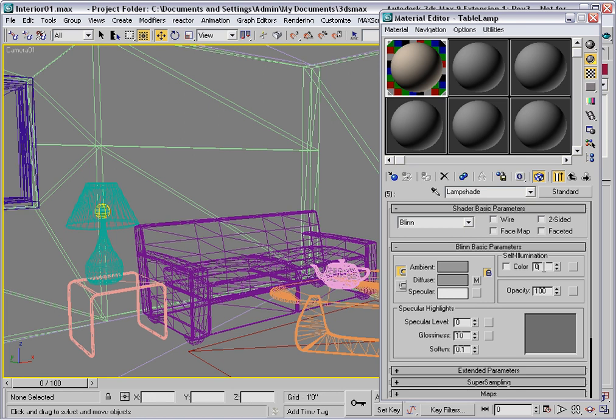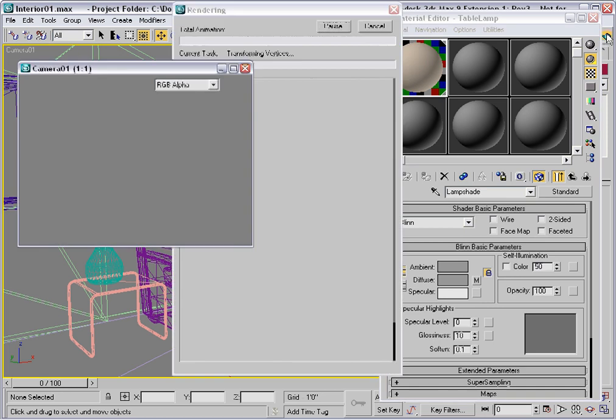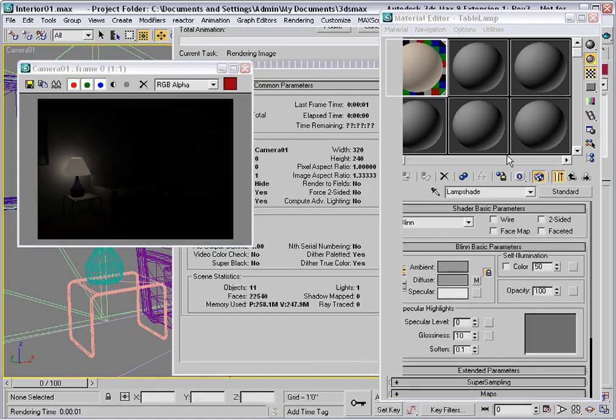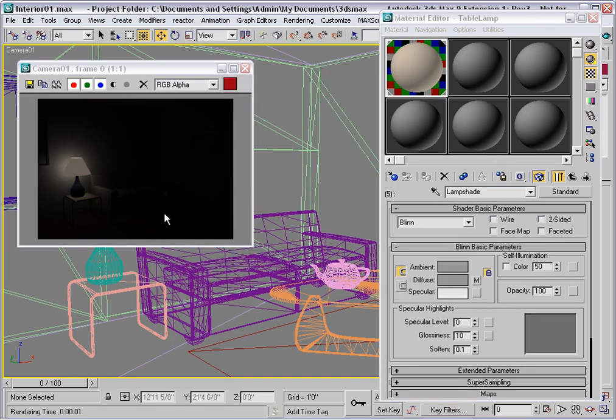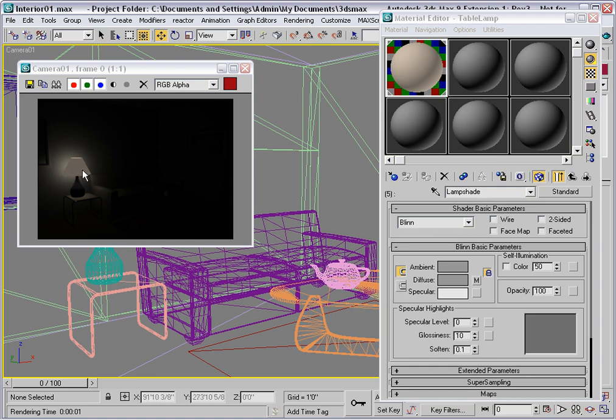Try increasing self-illumination to 50%, and do another test render. The difference here is that the lampshade is brighter, but it didn't let any additional light through the lampshade to illuminate the interior.